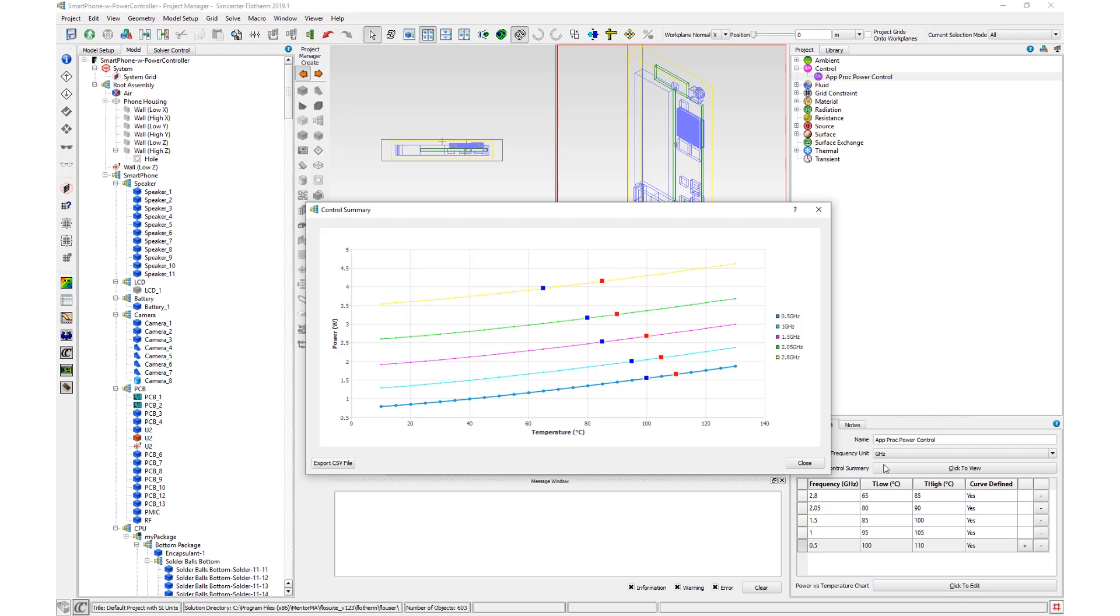For steady state analysis, the frequency does not change. The starting frequency is used for the entire simulation.